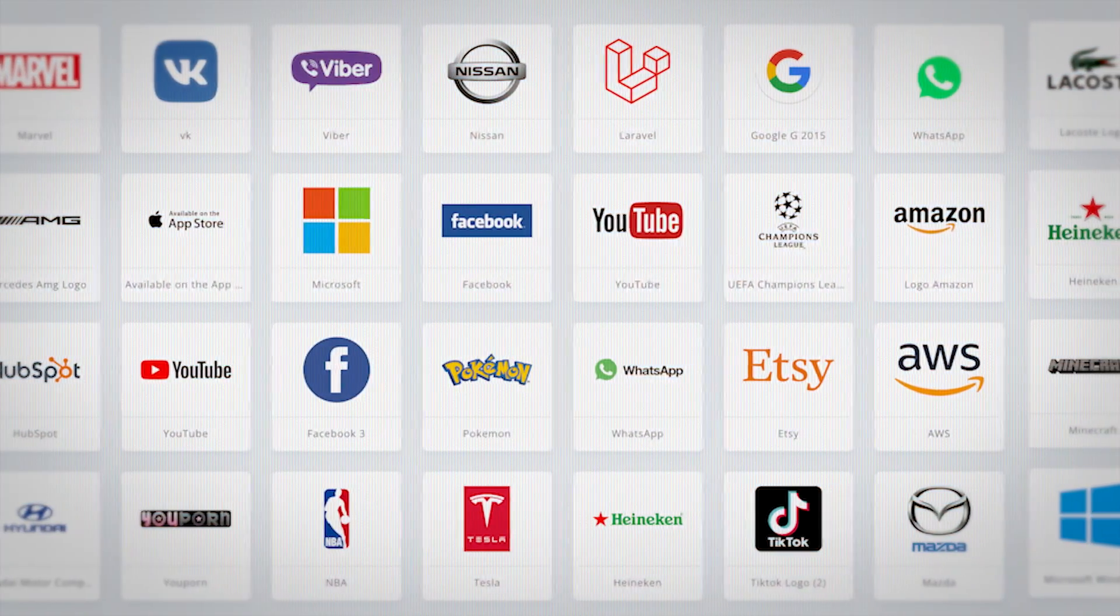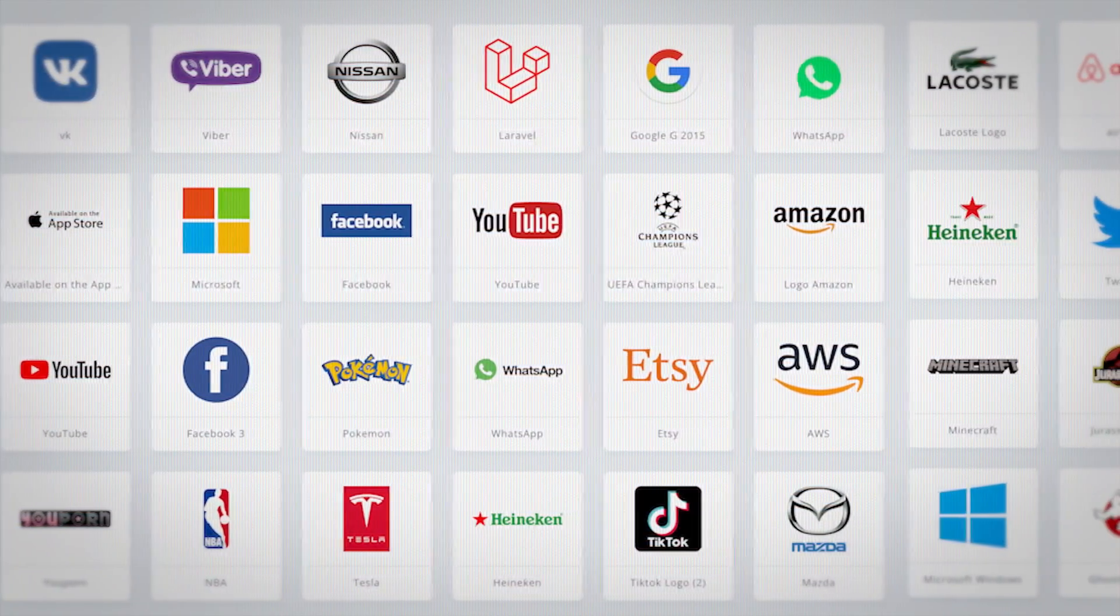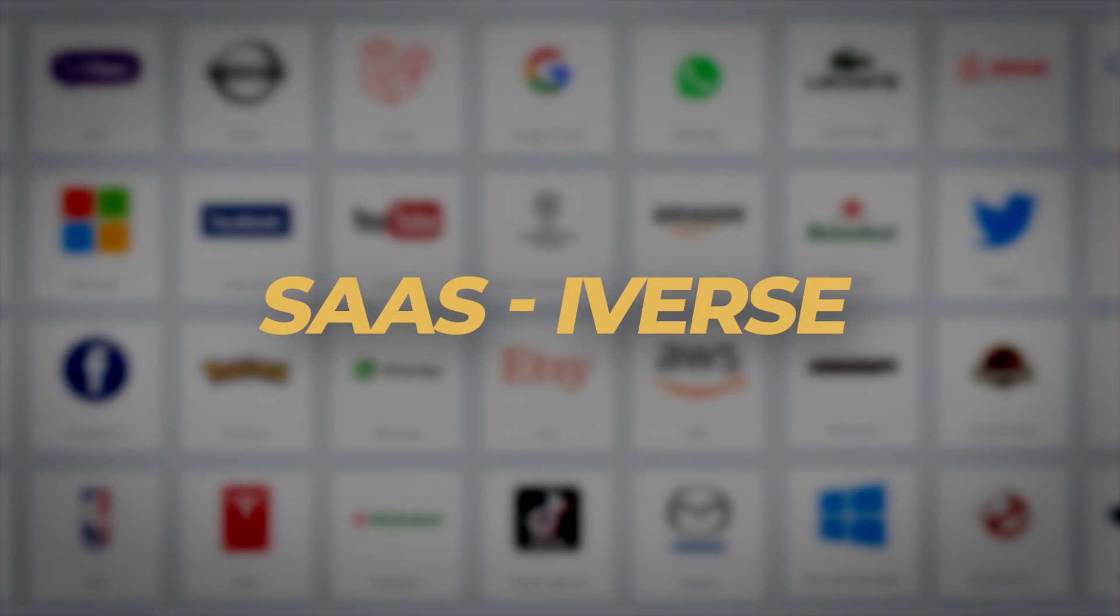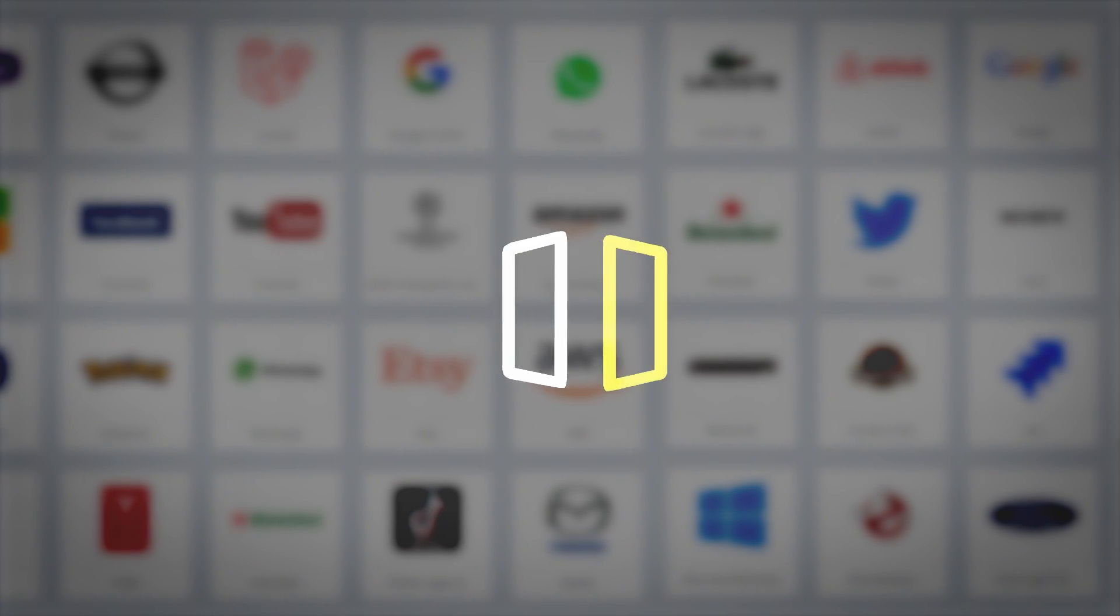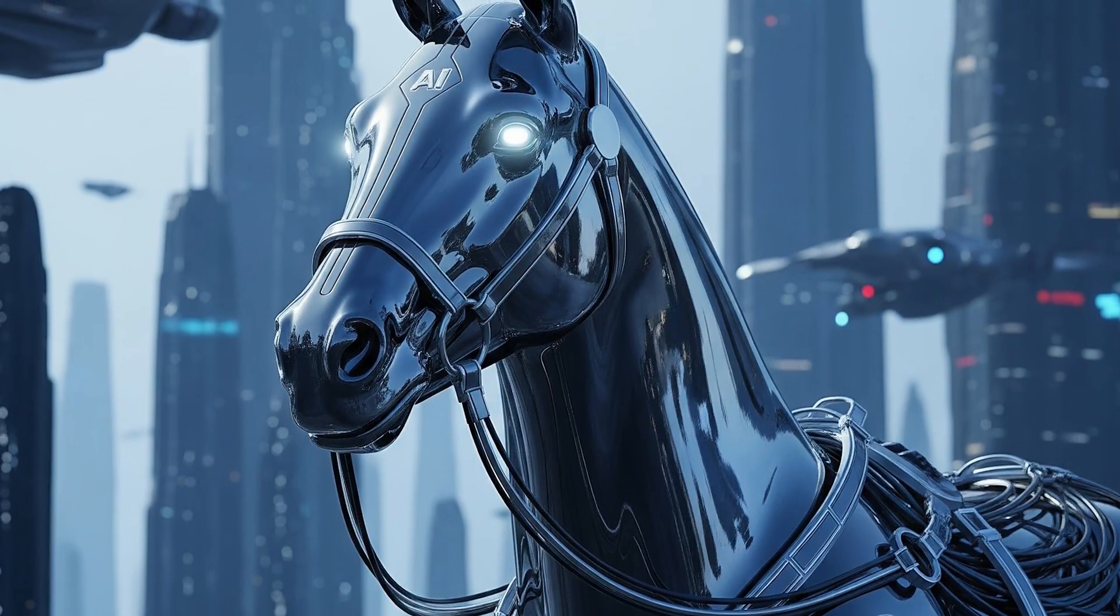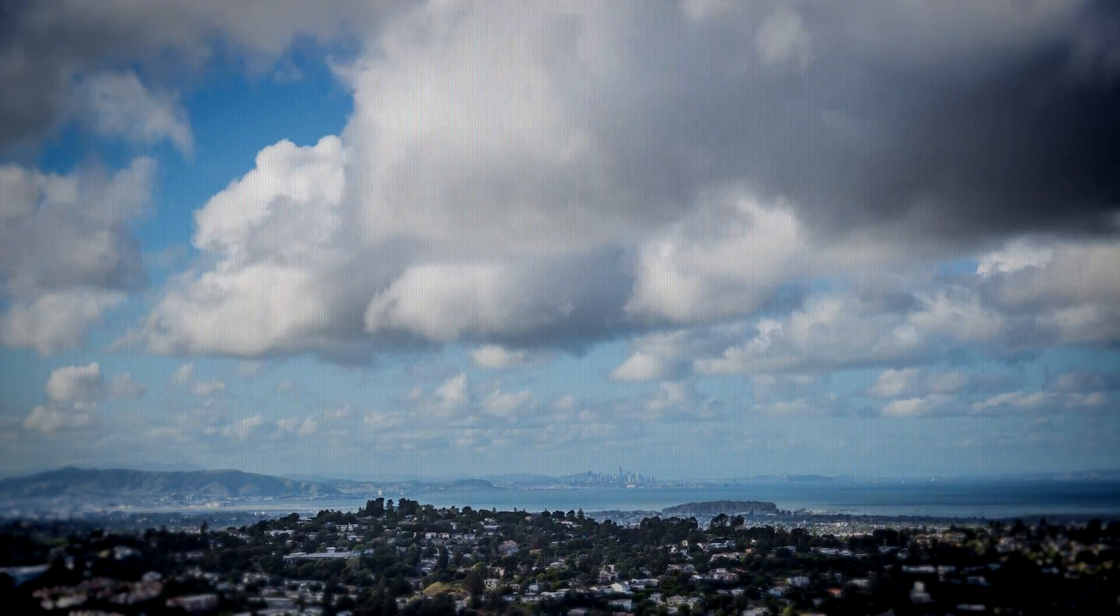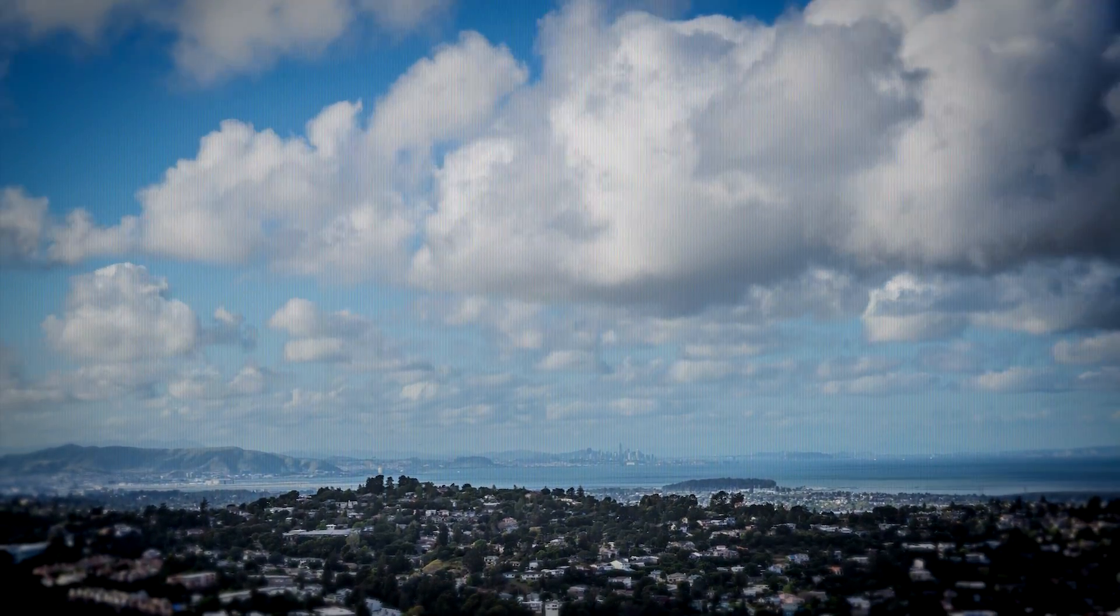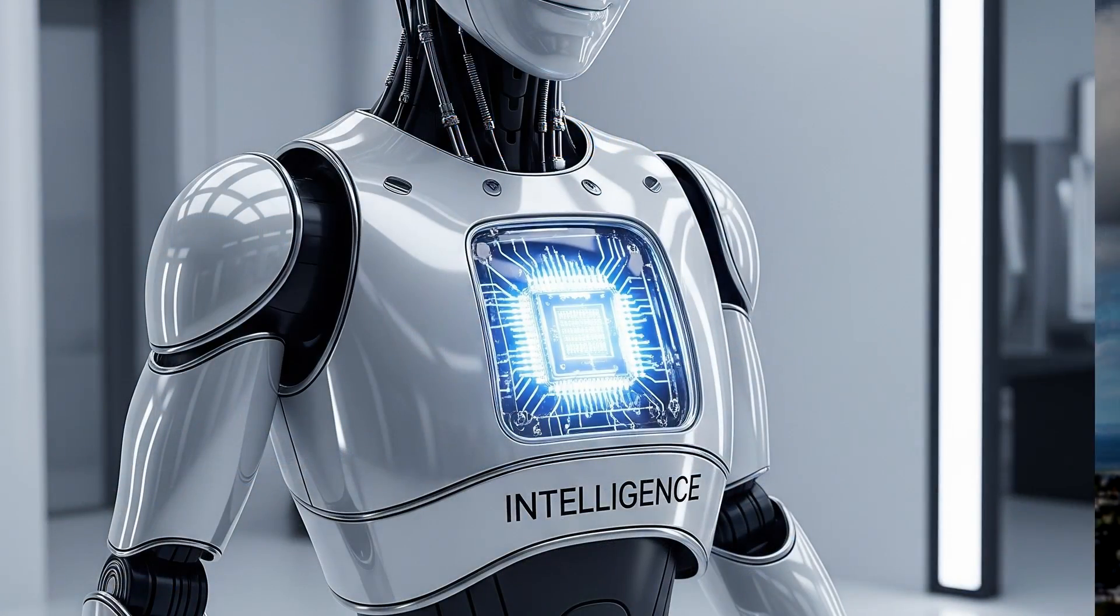If you ask about the last decade, we were all living in what I call it, the SaaSy-verse. But hold your horses, tech enthusiasts, because winds of change are blowing, and they smell distinctly of silicon and intelligence.